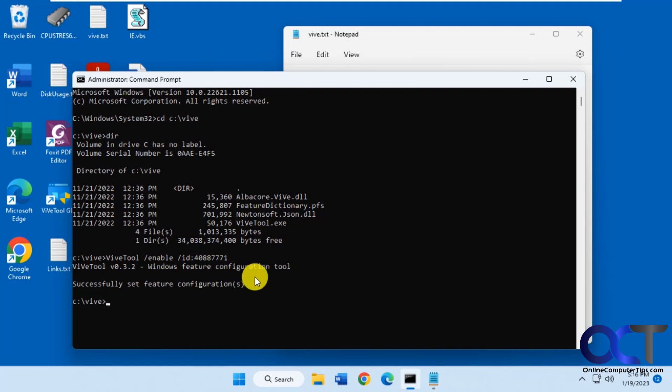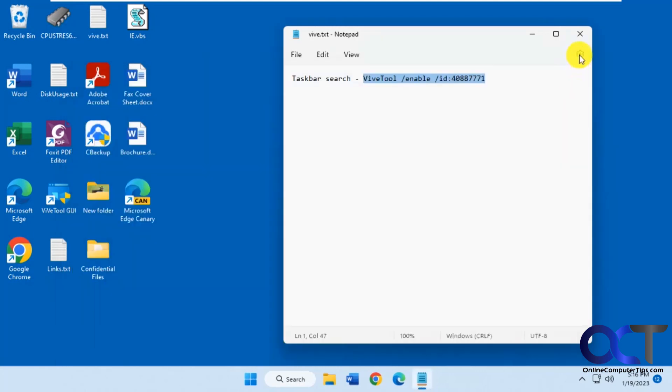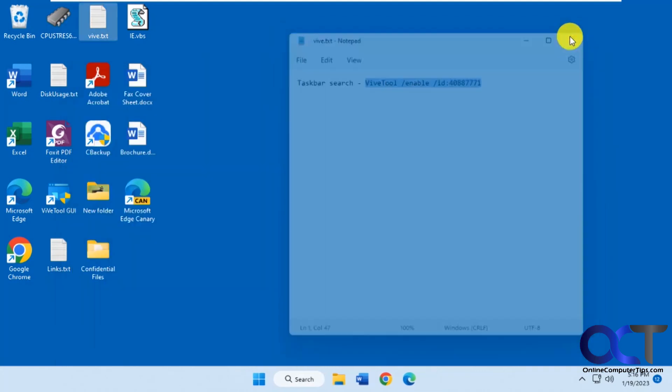Sometimes you could restart Windows Explorer and have it work, but this didn't seem to, so I'm going to restart the computer and then we'll come back and see how it looks.